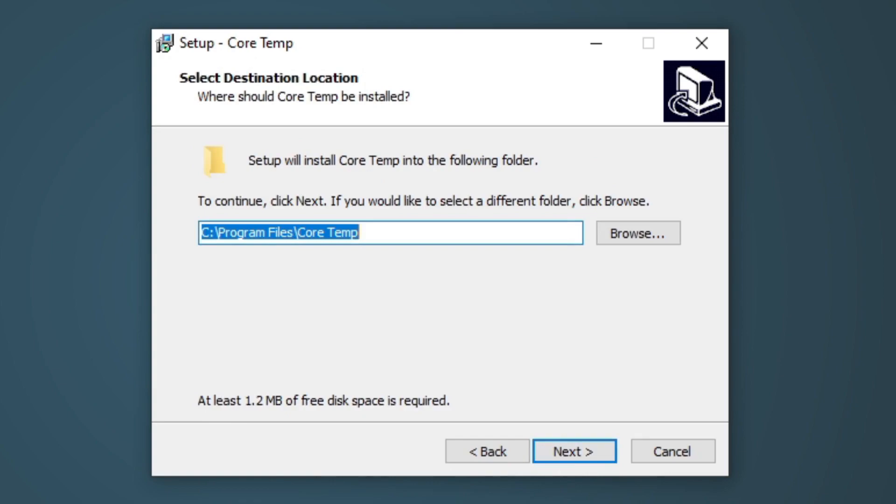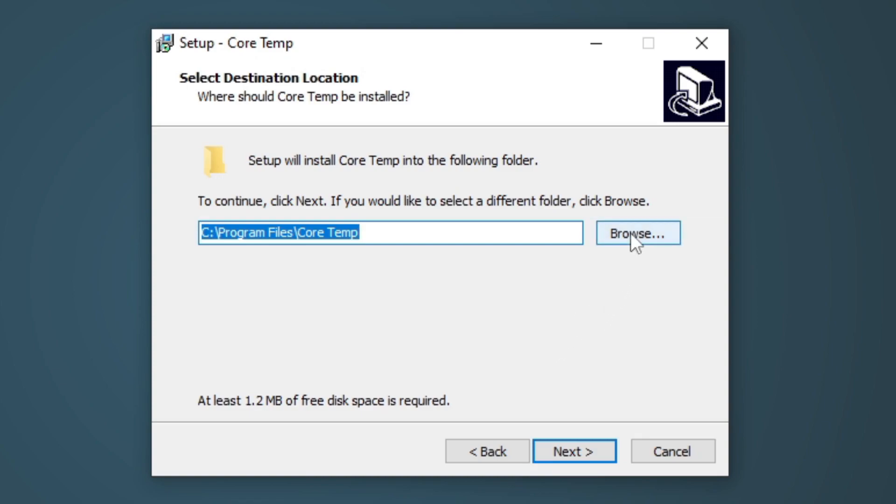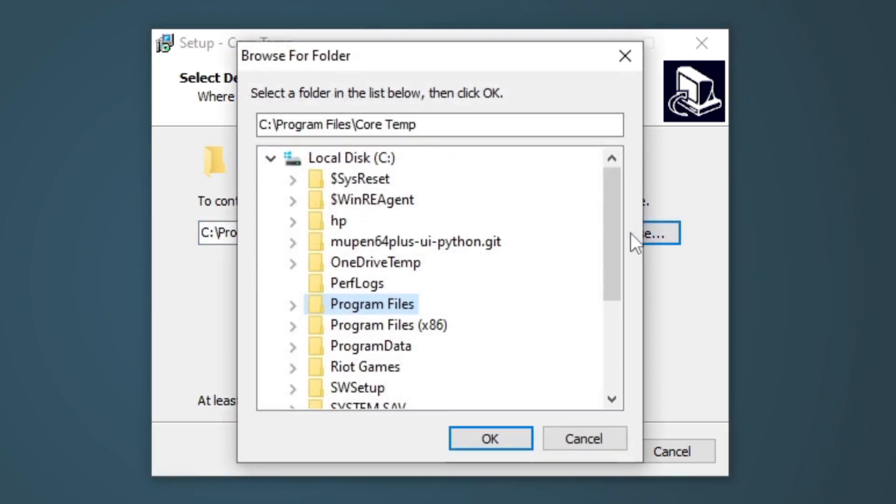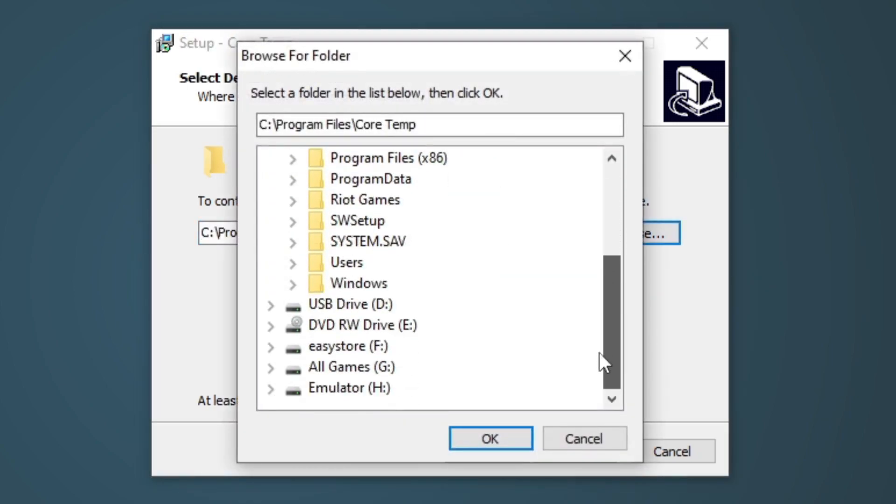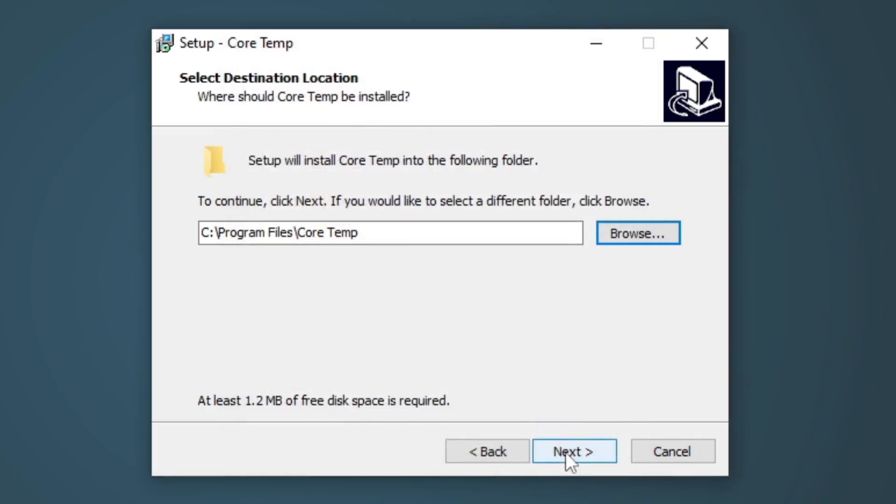Let's go ahead and select where we would like to have CoreTemp installed. I'm going to go ahead and leave it on my C drive. But if you would like to change this, go ahead and select browse. And you can select whatever drive, SSD, hard drive, wherever on your computer you would like to install CoreTemp. Next.